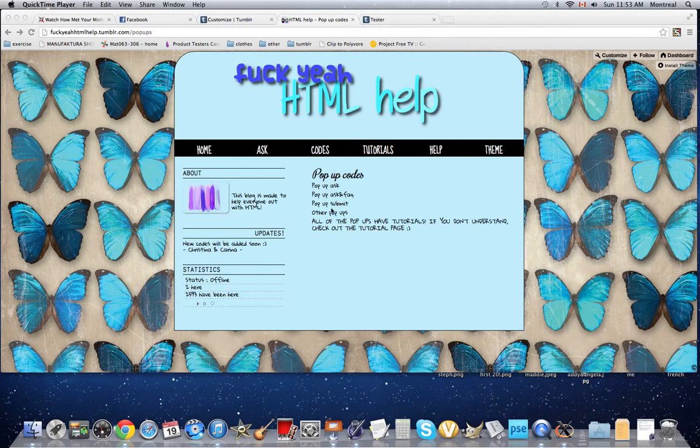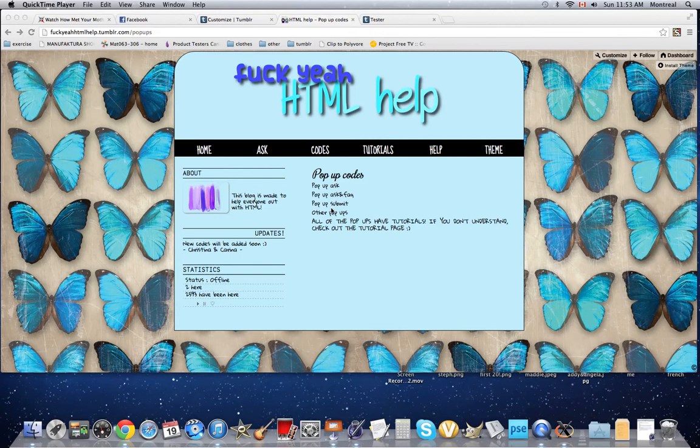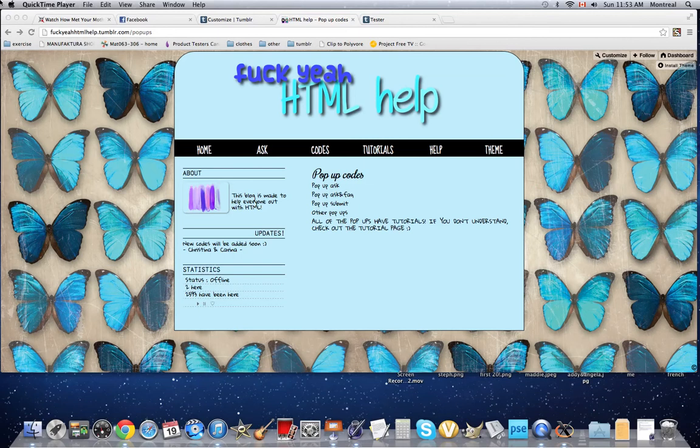Hey guys it's Christina and I'm finally making another tutorial video. I'm going to show you how to make a pop-up submit today. I usually do pop-ups for other people but I guess it's time for you guys to know how to make them.